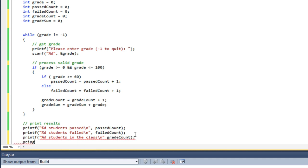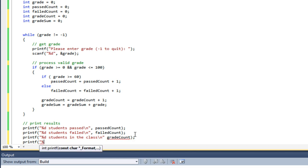And printf percent D class average. So this is going to be my class average.